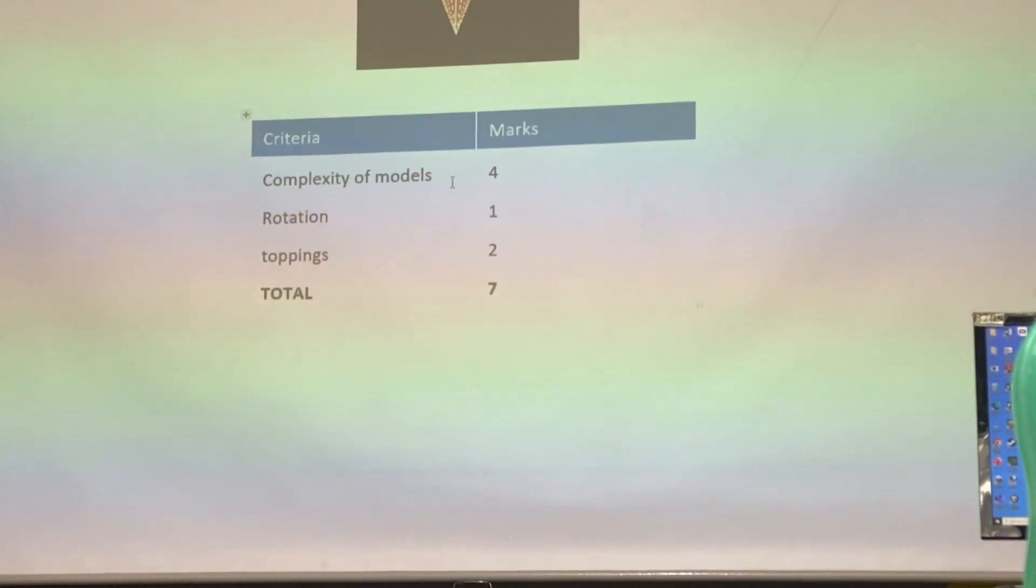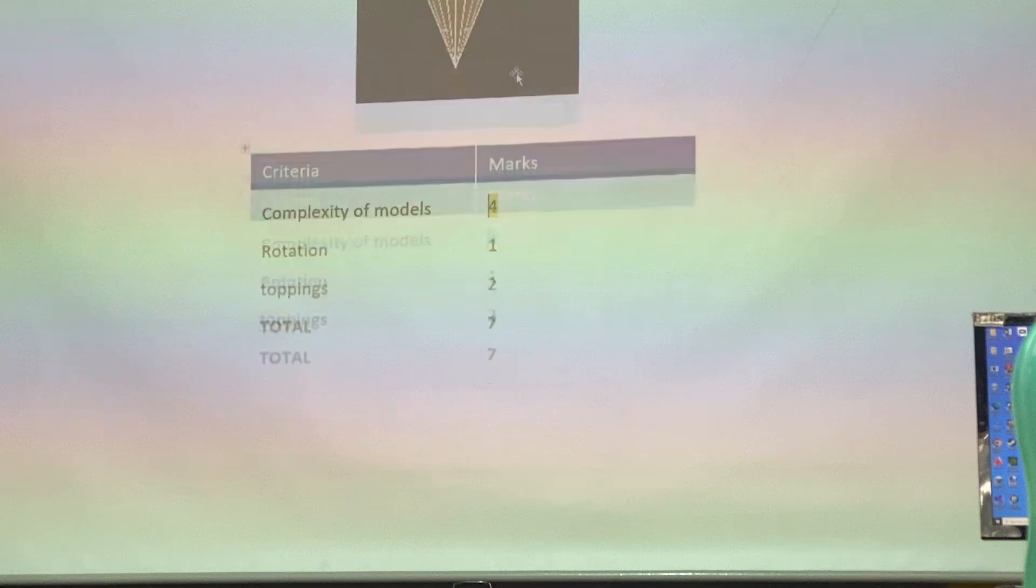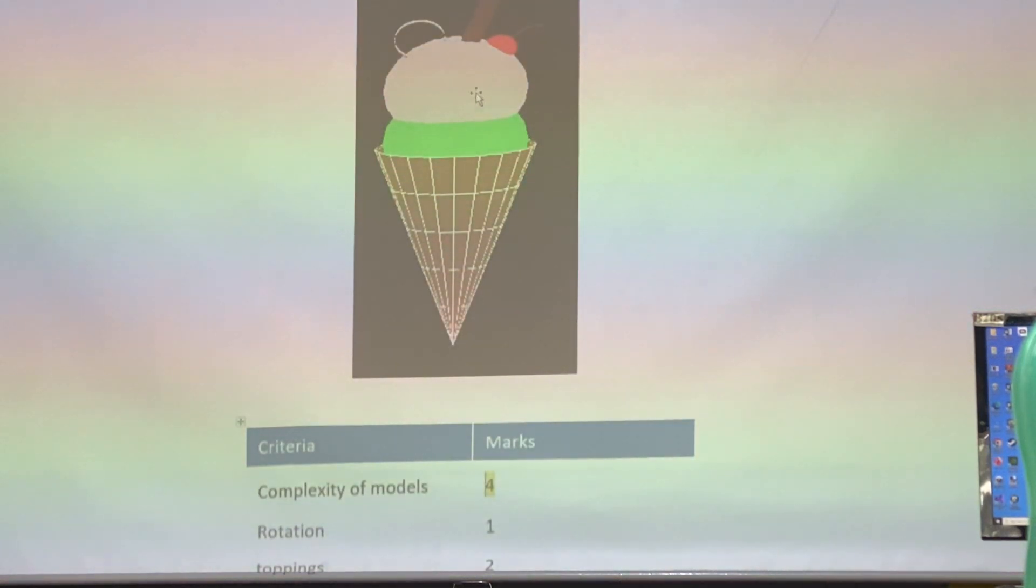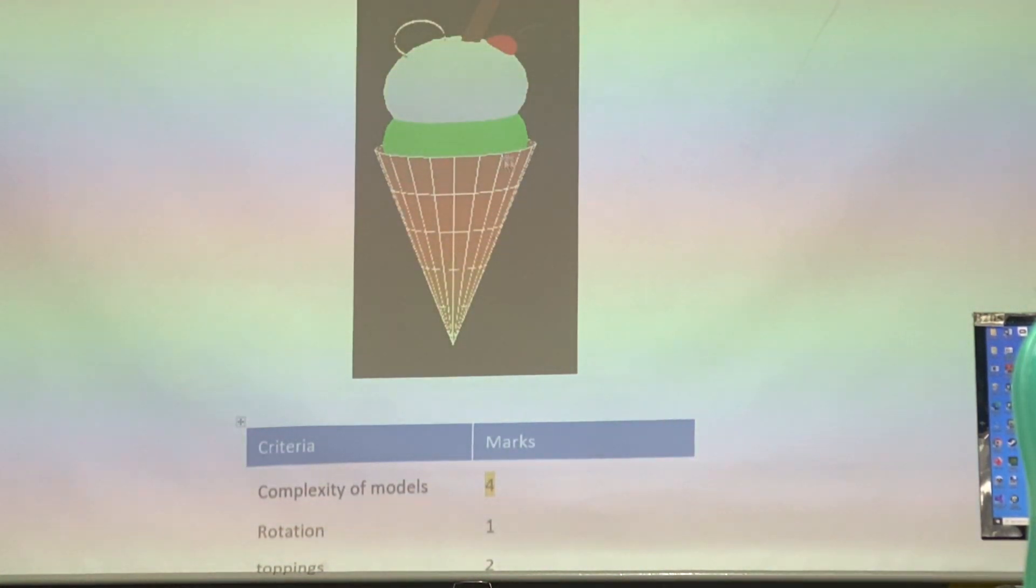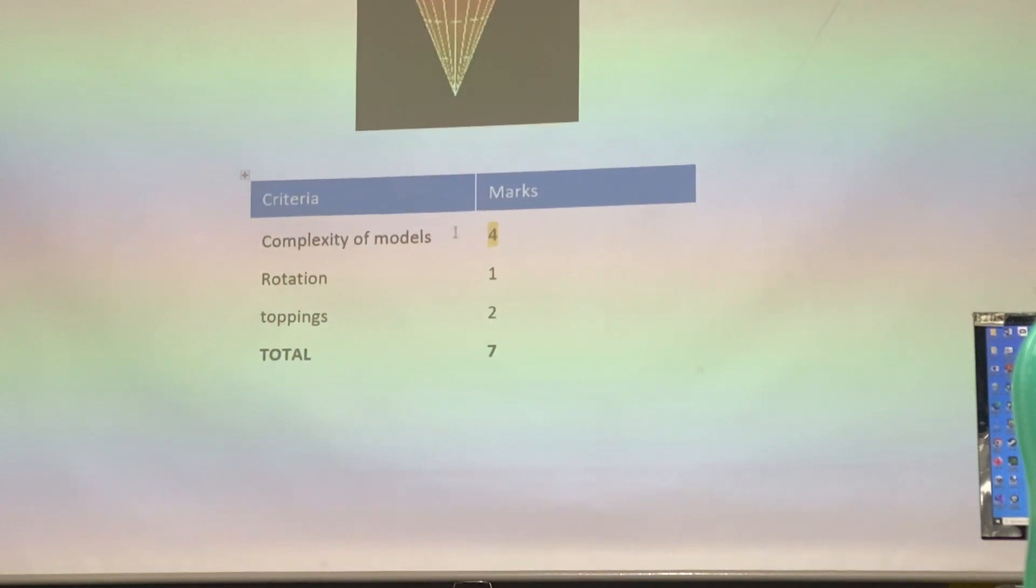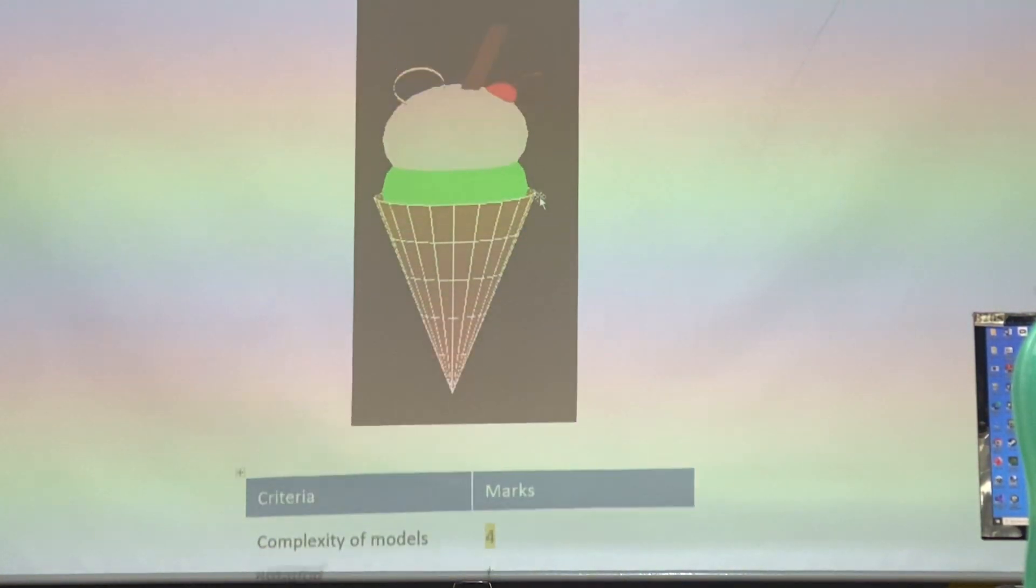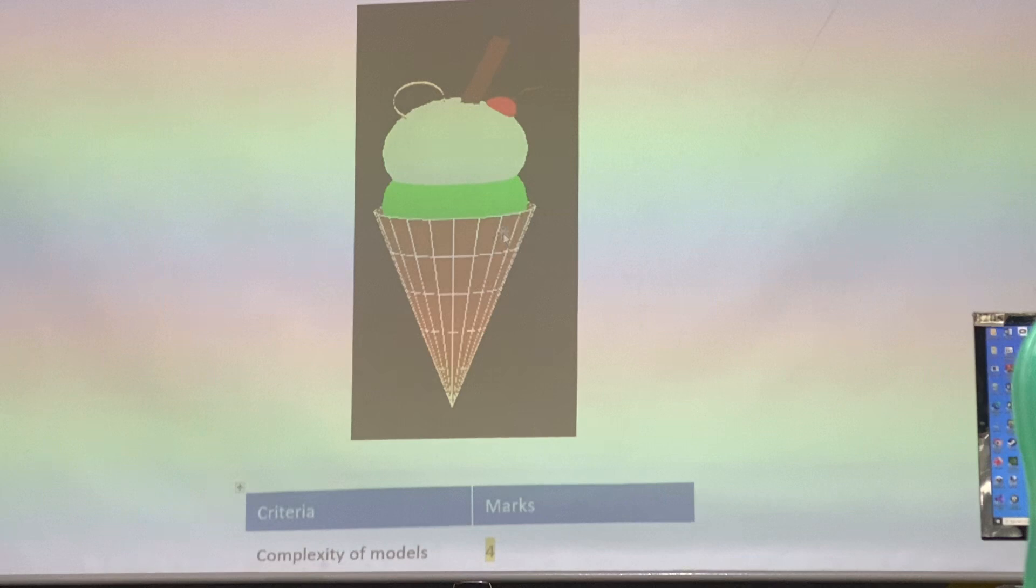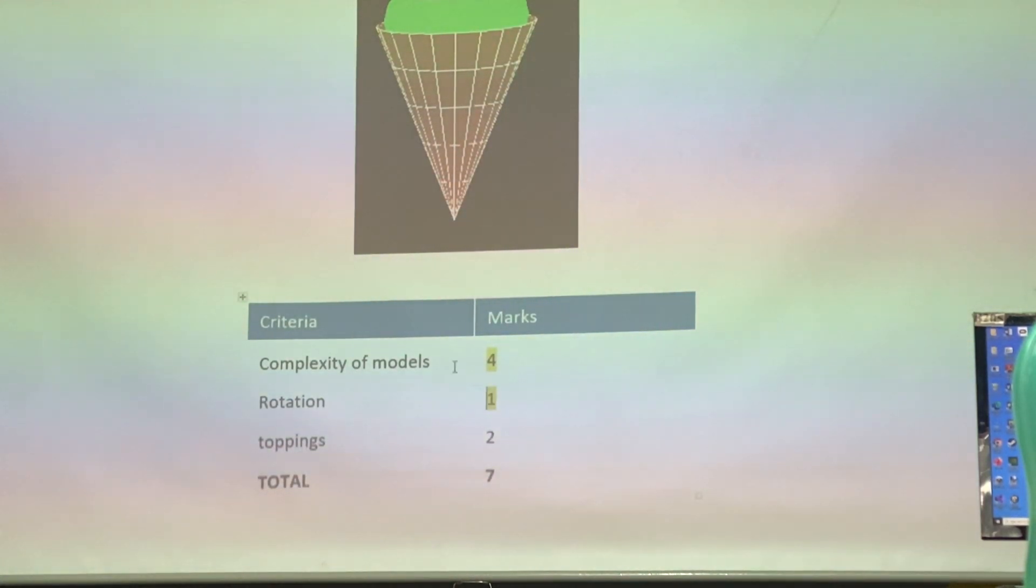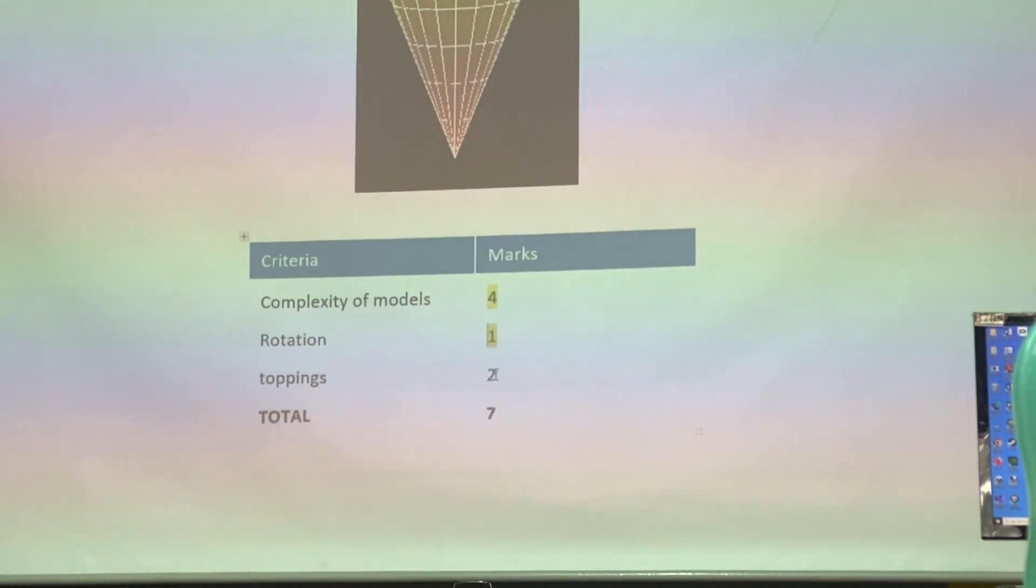Complexity of model four marks. So, four marks here. The two spheres, one, one. You've got two spheres here. You've got the line, one and the cone one. Four marks for the model. Rotation, Y axis to do. Rotate, one mark.